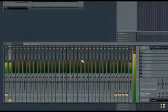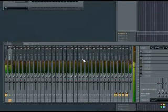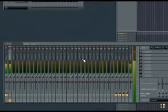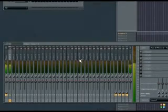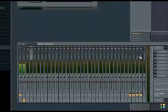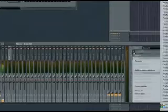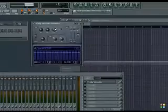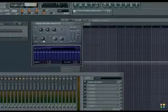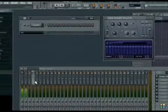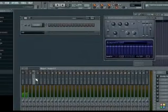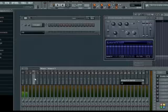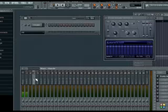Here we are in Fruity Loops. The first thing we're going to do is load up a Fruity Vocoder in Mixer Channel 3. So let's go there. Fruity Vocoder. There's our vocoder. Let's name our channel here, Vocode.